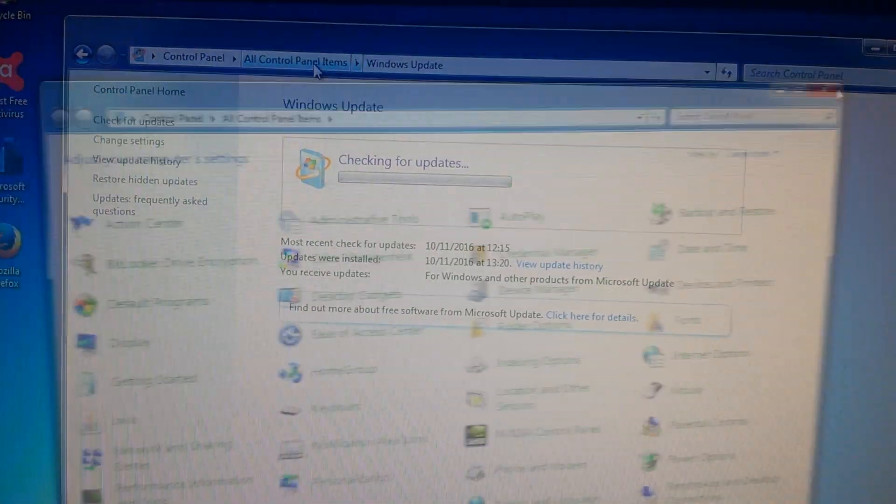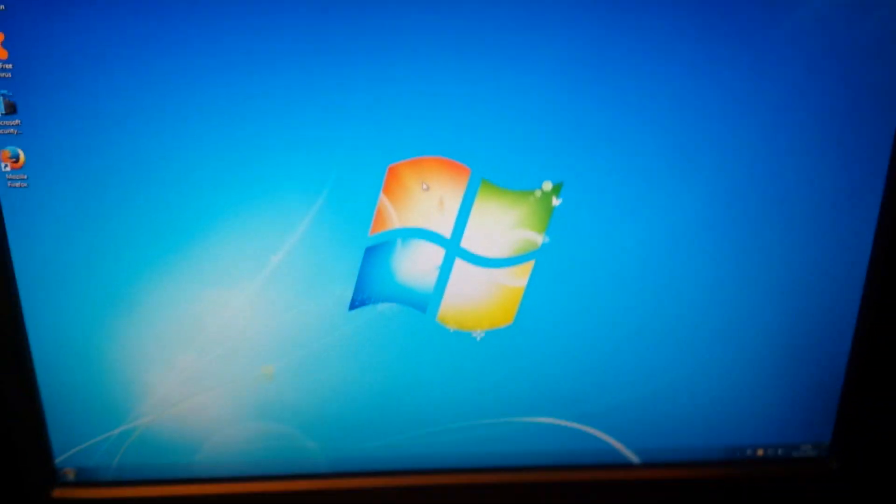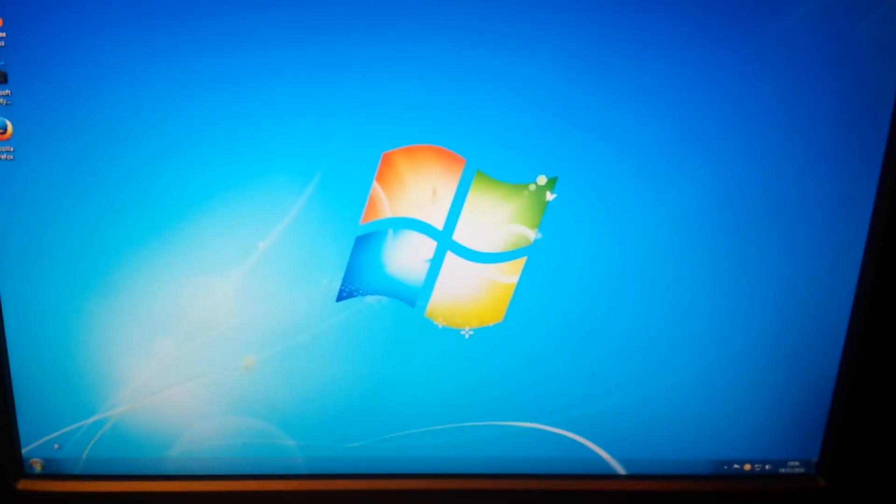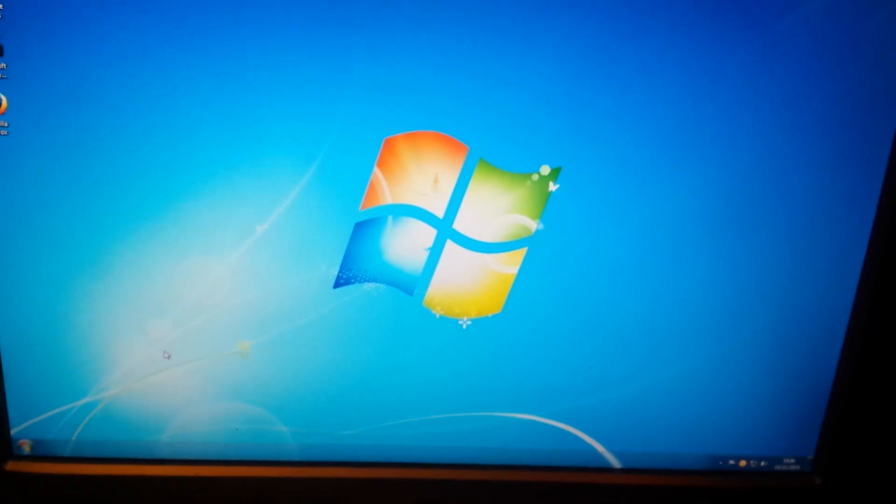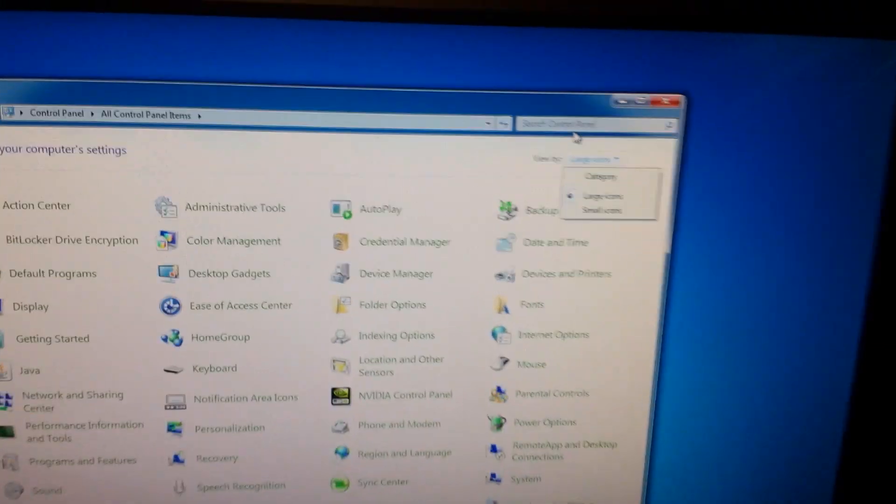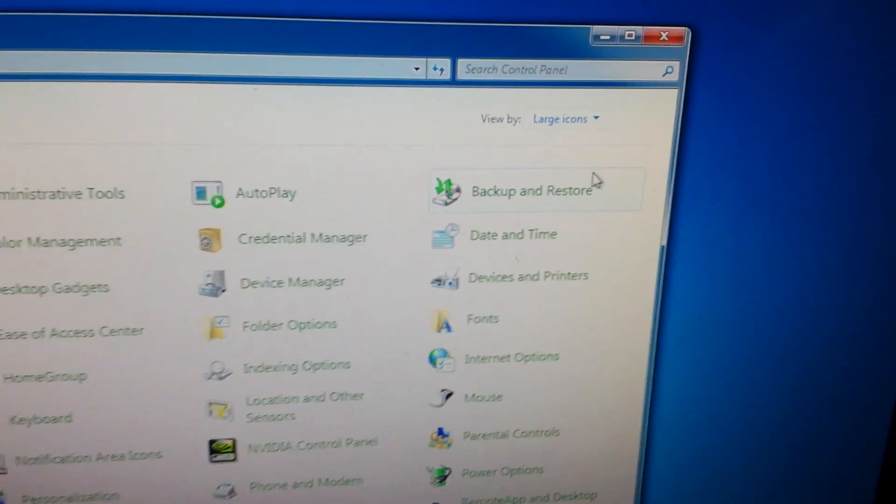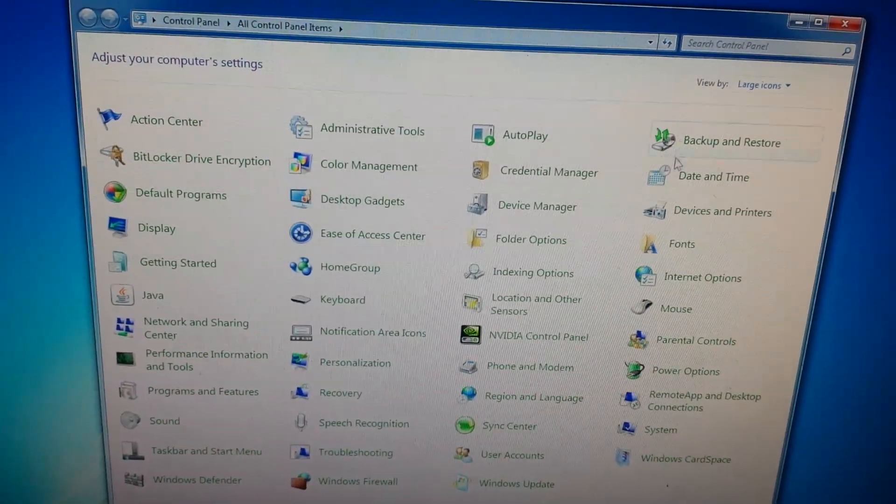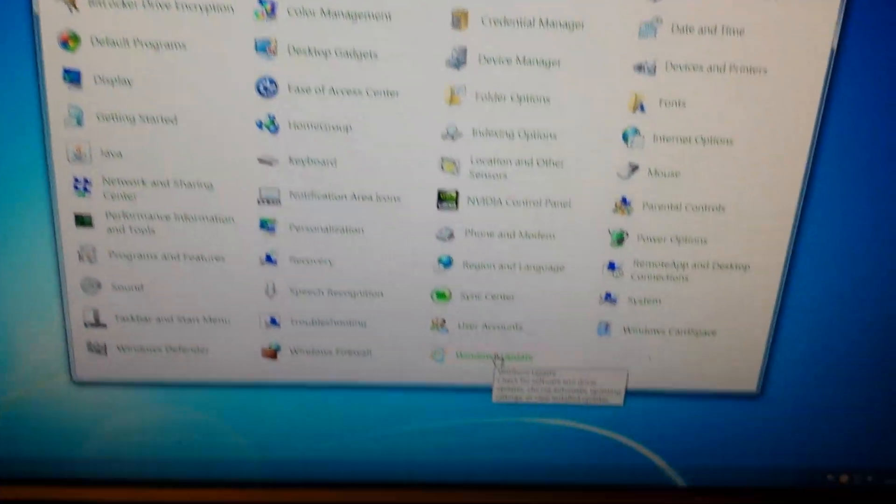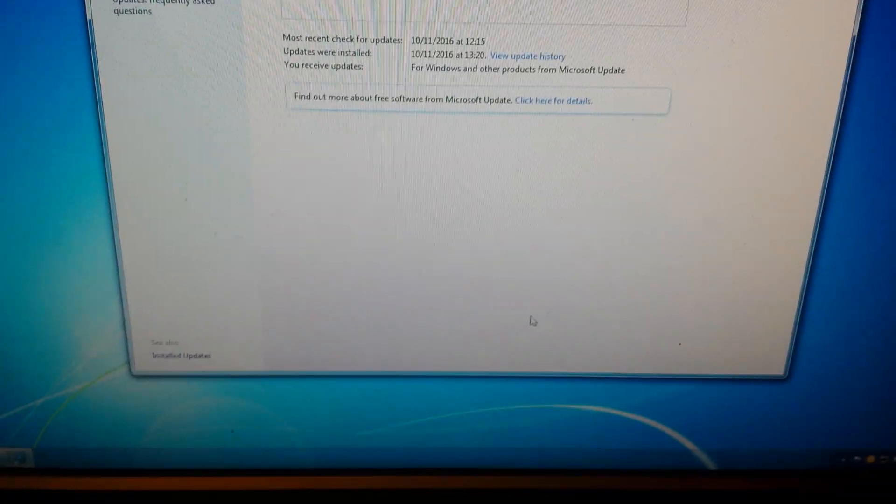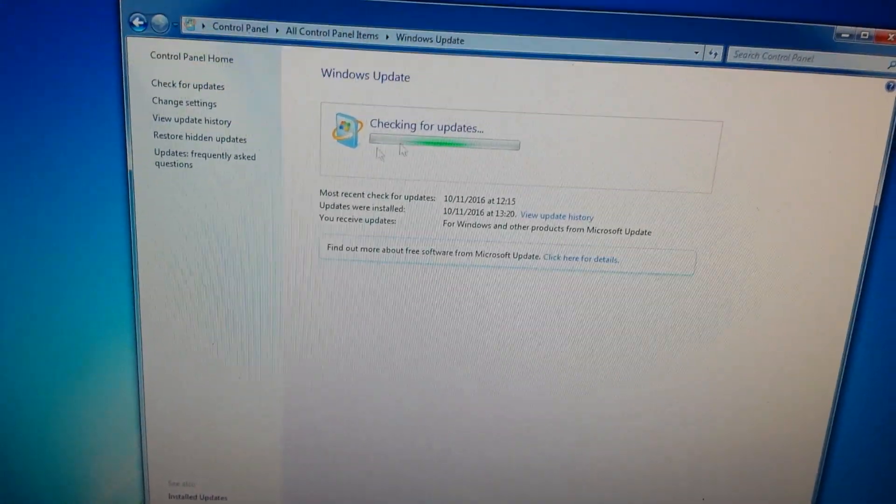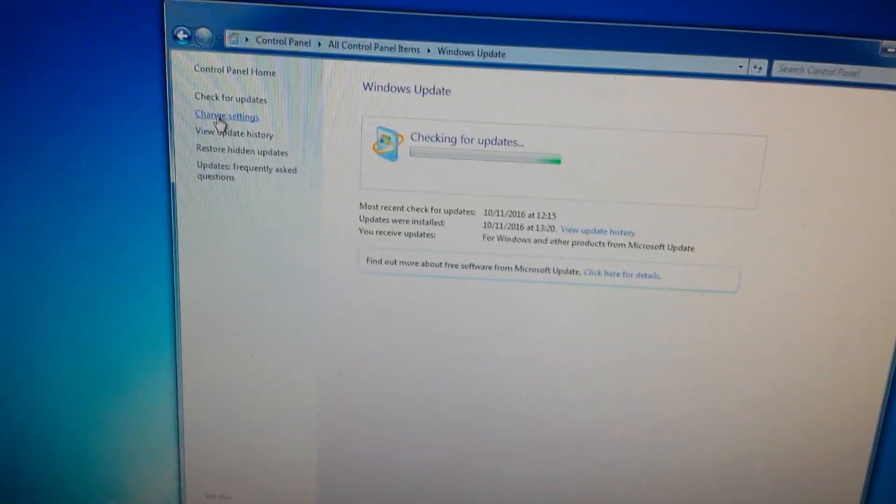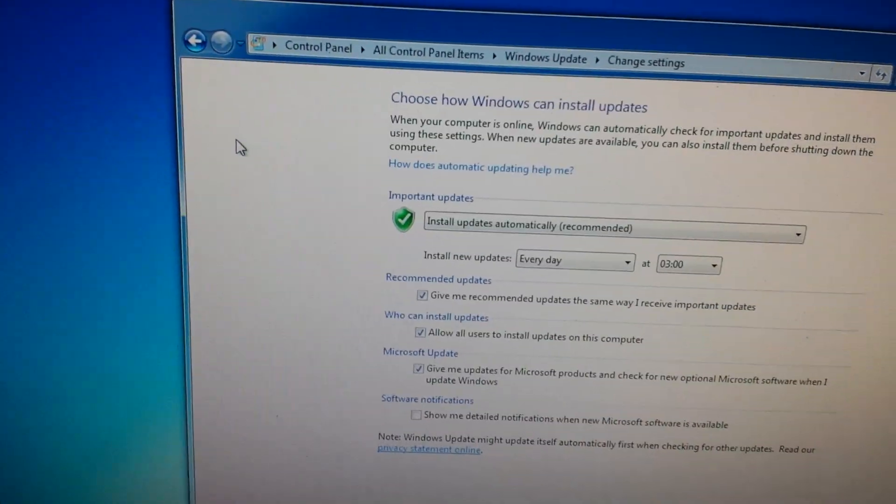To fix this problem, first you need to disable Windows Update. We'll start from the desktop. Open Start, go to Control Panel, make sure it's selected in the top right corner as large icons. Scroll down until you see Windows Update.